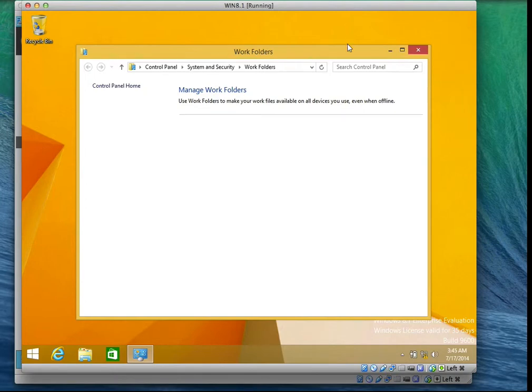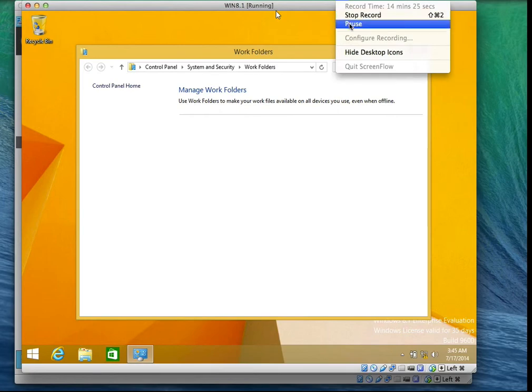So I'll just stop there for Work Folders and move on. The next step is creating and configuring printer pooling.